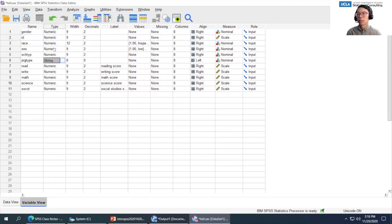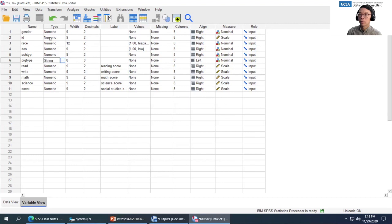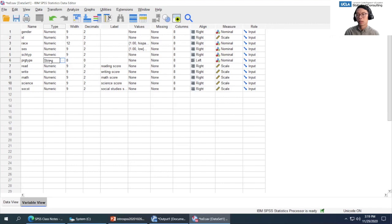The Type column tells you whether a variable is numeric or string. A numeric variable is what you usually want. For example, gender — even though it's male or female — is labeled numeric because it's coded as 1 or 0. You typically want every variable to be numeric. The other type is string — you typically want to avoid string variables because you can't analyze most data in SPSS as strings. You want to make sure you can code it into numeric.